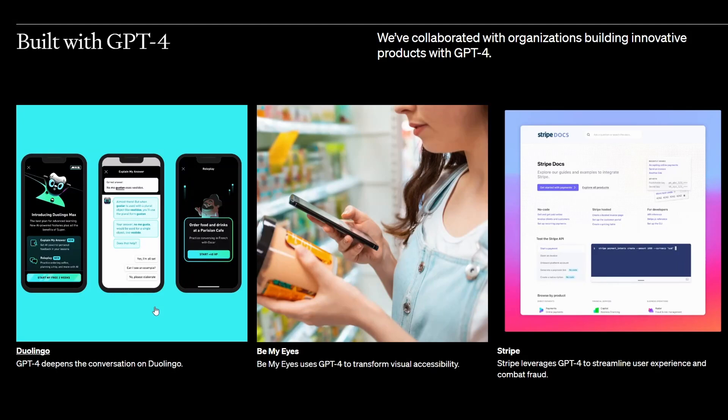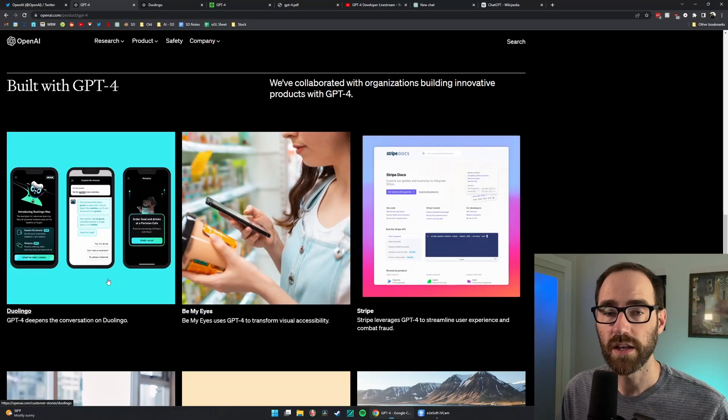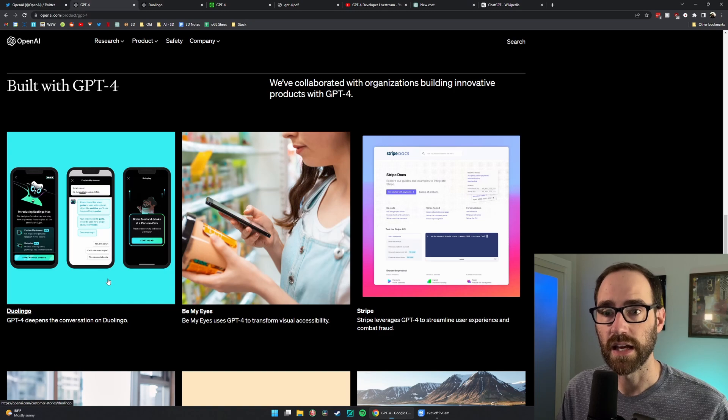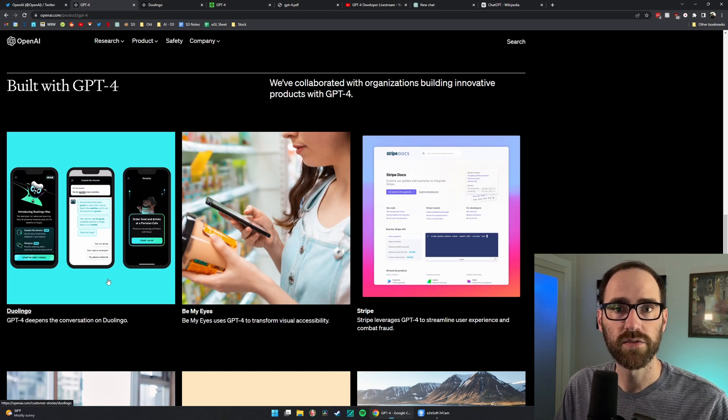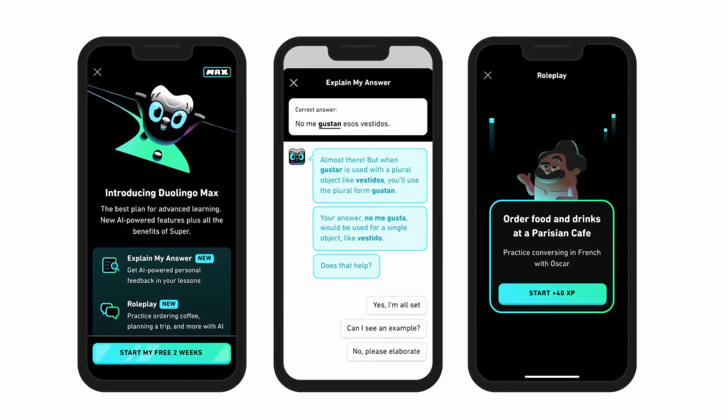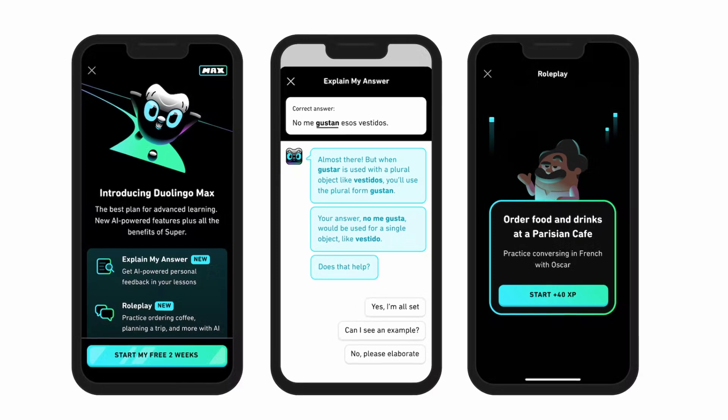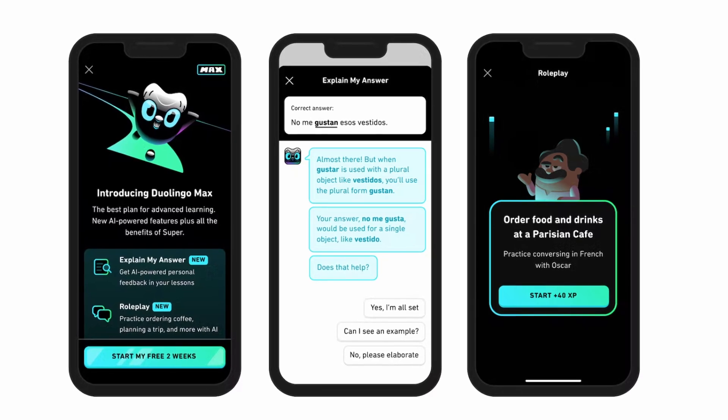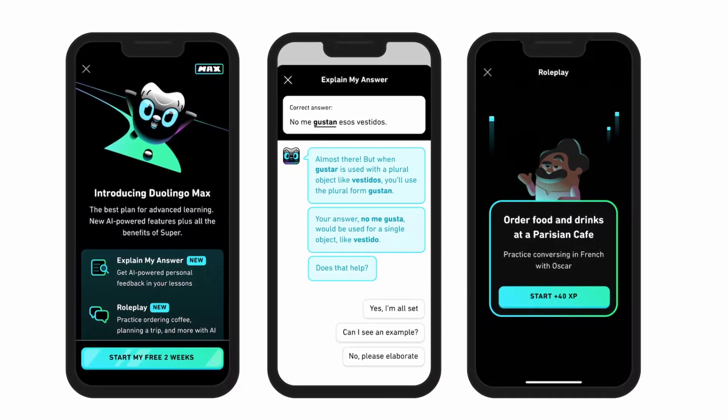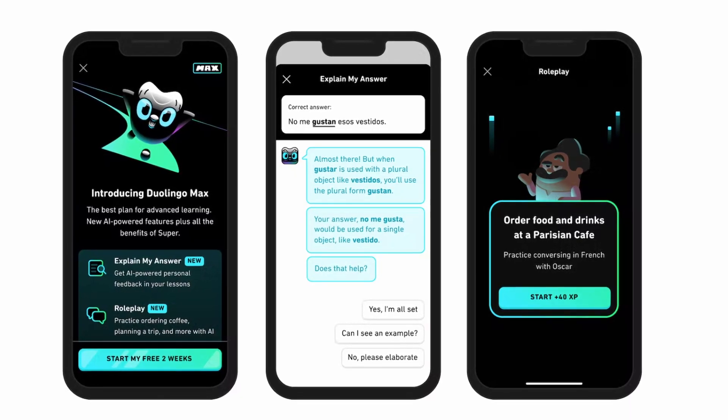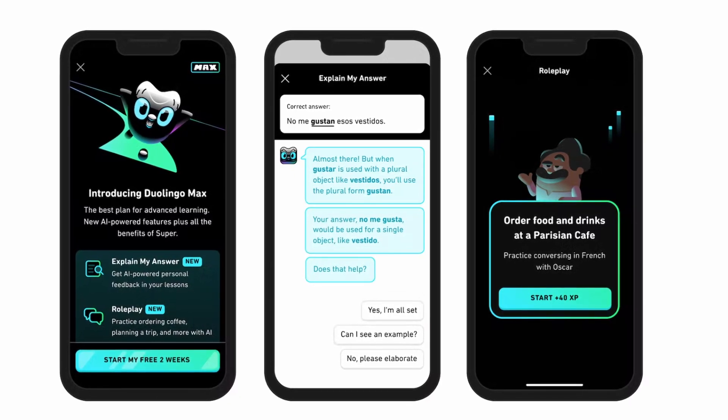Duolingo is using it to give you personalized feedback on like a role play type of conversation that you can have with the AI. So when you make a mistake in that conversation, instead of just a right or wrong that a lot of language apps have today, it can actually explain to you what you said wrong and why.